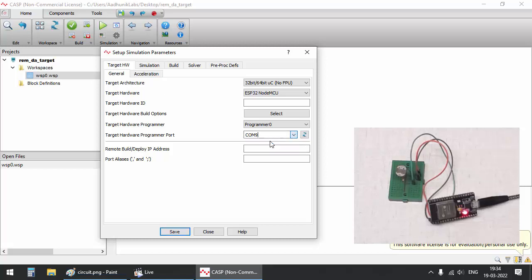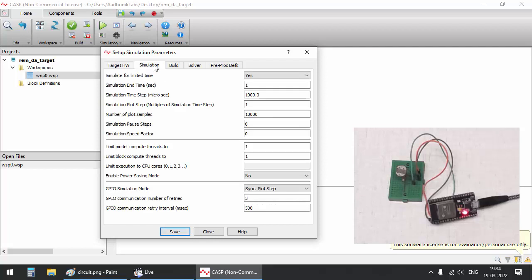Select the ESP32 target and select the programmer port where the target is connected to the host PC. Select suitable simulation parameters.